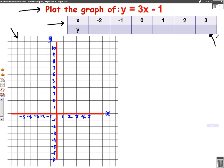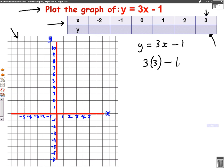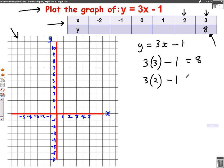The first number we're going to put in is 3. My formula is 3x minus 1, so we go 3 times 3 take away 1. Well, 3 times 3 is 9, take away 1 equals 8. So the number under the 3 is 8. Now putting the number 2 into the formula: 3 times 2 take away 1. Well, 3 times 2 is 6, take away 1 is 5. So 5 goes in the table.